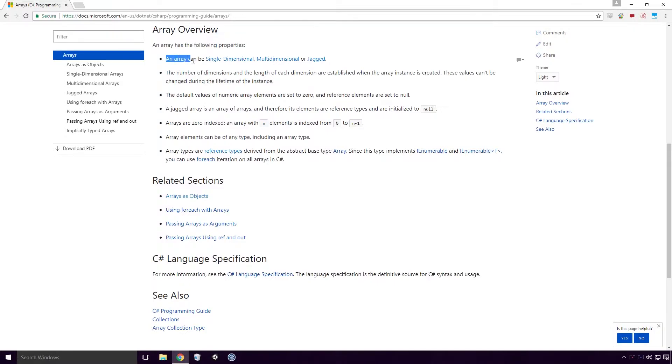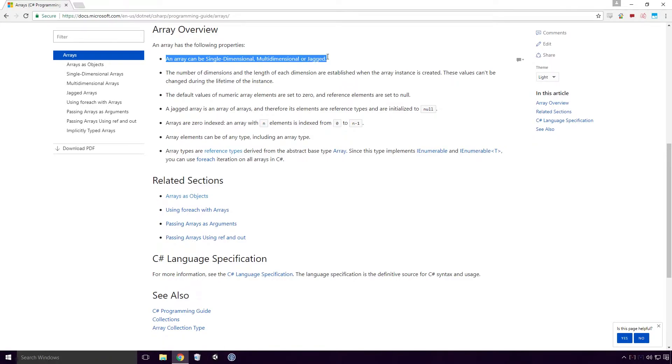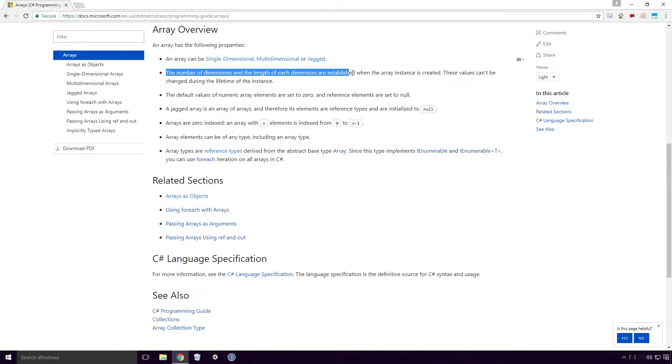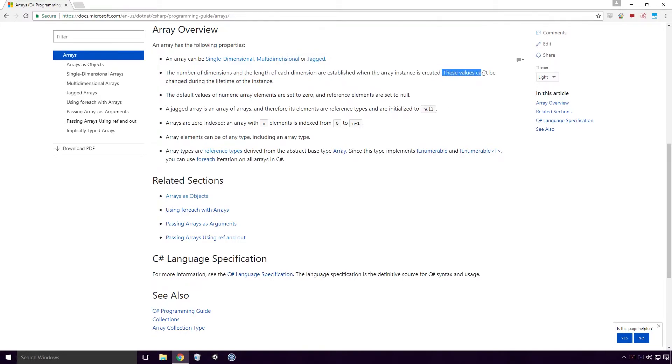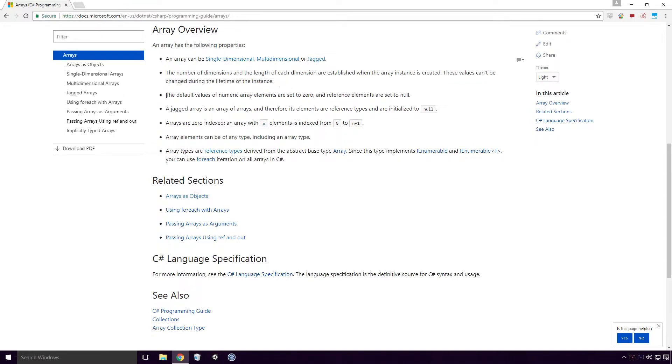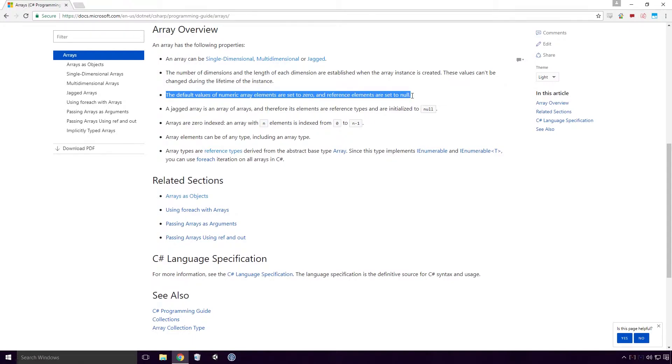An array has the following properties: An array can be single dimensional, multi-dimensional or jagged. The number of dimensions and the length of each dimension are established when the array instance is created. These values can't be changed during the lifetime of the instance.